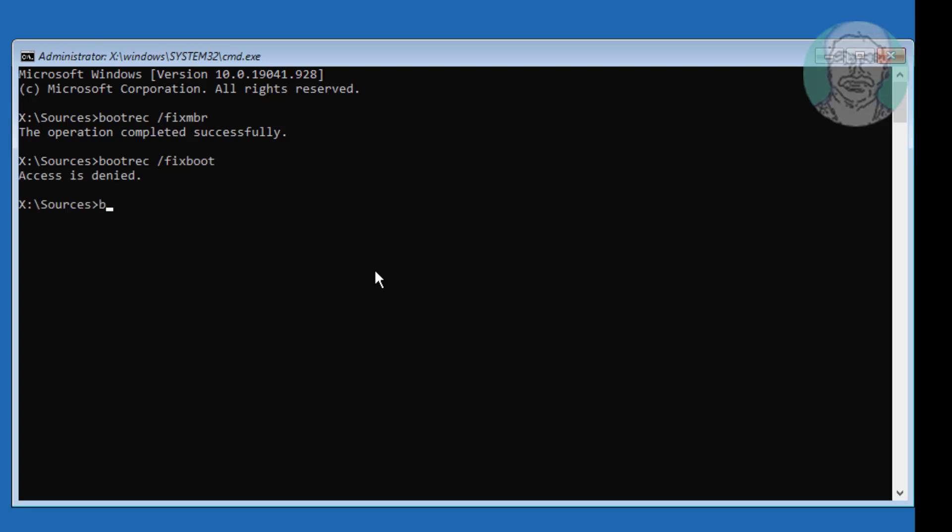Type bootrec space slash nt60 space c: colon.